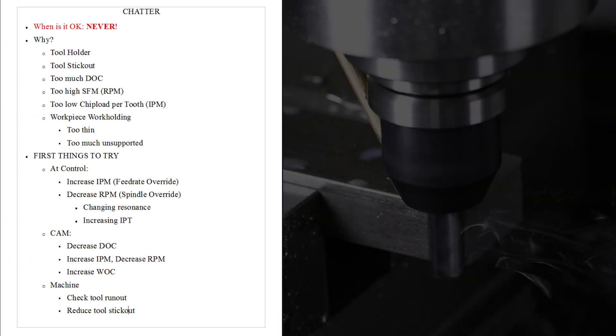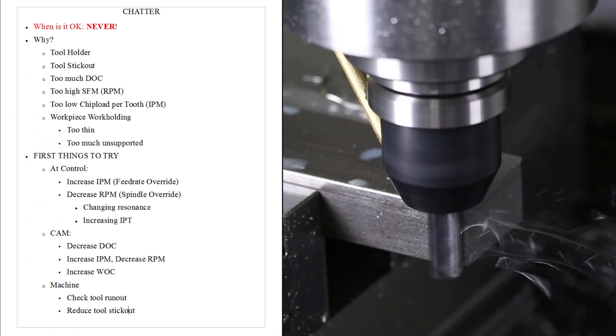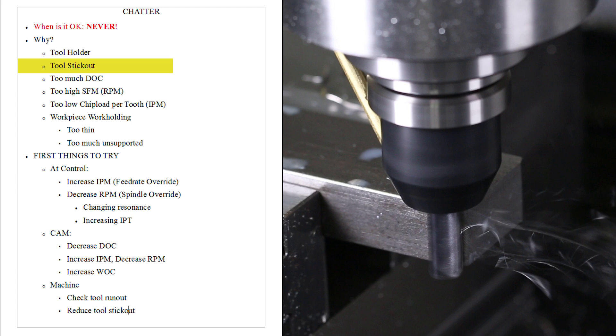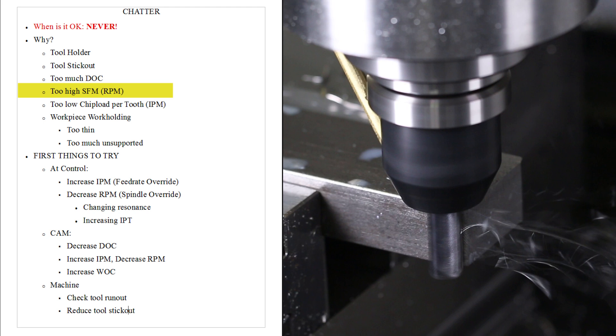Never. Why do we get chatter? It can depend on the situation. But generally, it's either from the tool holder. So we've got a weak tool holder, or perhaps a bad ER collet that's allowing it to vibrate or give resonance. Too much tool stick out. This is probably one of the more common culprits. Too much depth of cut. In other words, you're asking the tool to do too much. Too high a surface footage, especially given the rigidity and weight of the machining center or machine you're using.